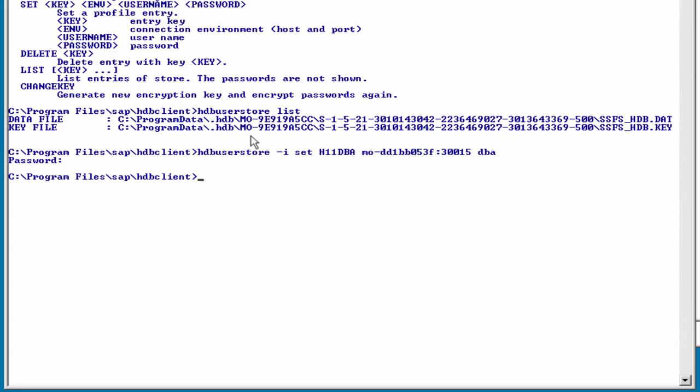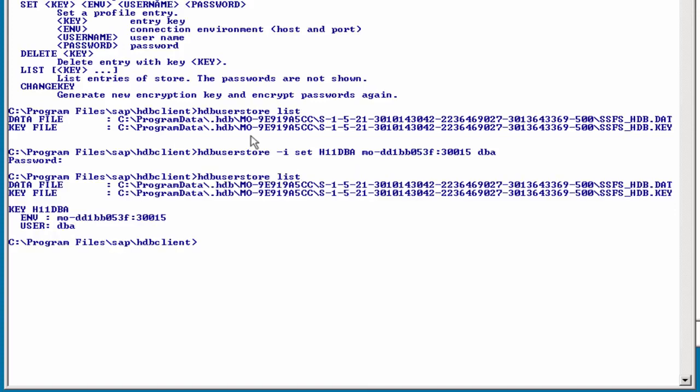And if we bring up our hdbusersstore list command again, we will see that the key is added. Now, how can you use this? Well, for example, with the hdbsql command,